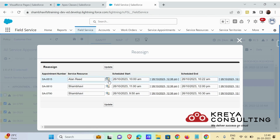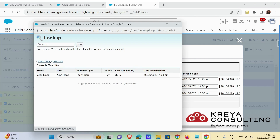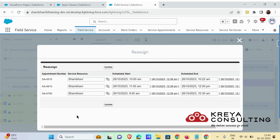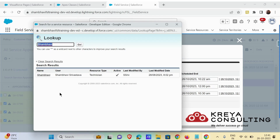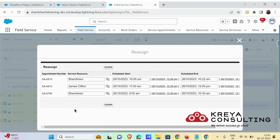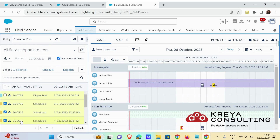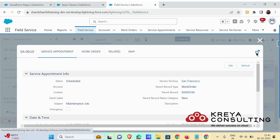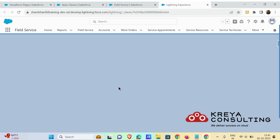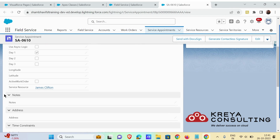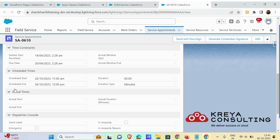You can change the field values from here. Let's say I want this to be scheduled for some other service resource — let's change this one too. You can also change the schedule start and schedule end, and you have to update it. When the fields are updated it will show the 'SA Updated Successfully' message. If you want to, you can see that the service appointment has been updated. Let me show you.